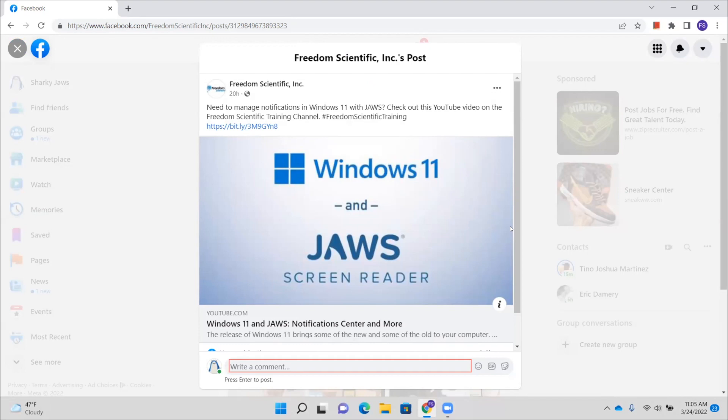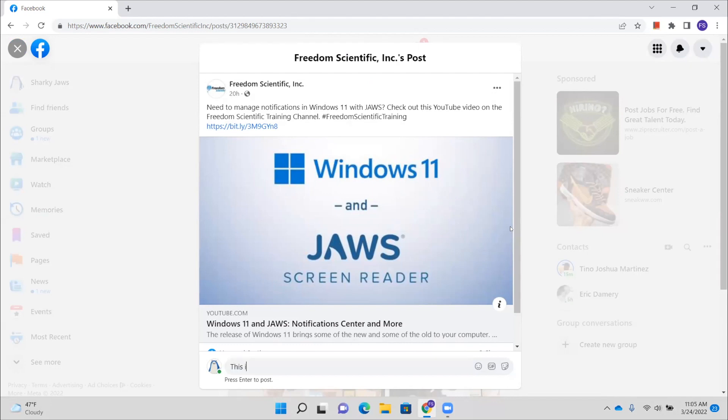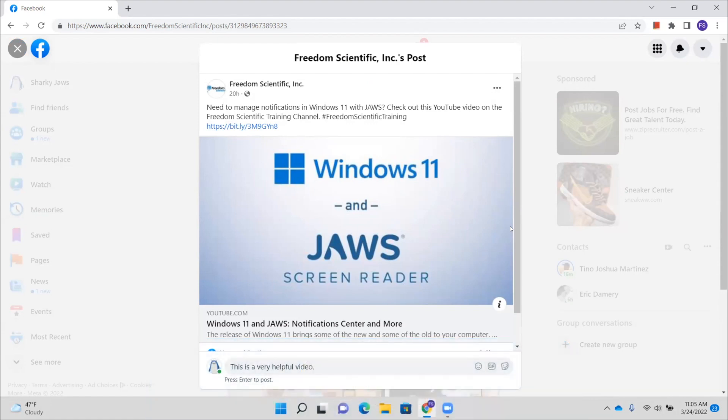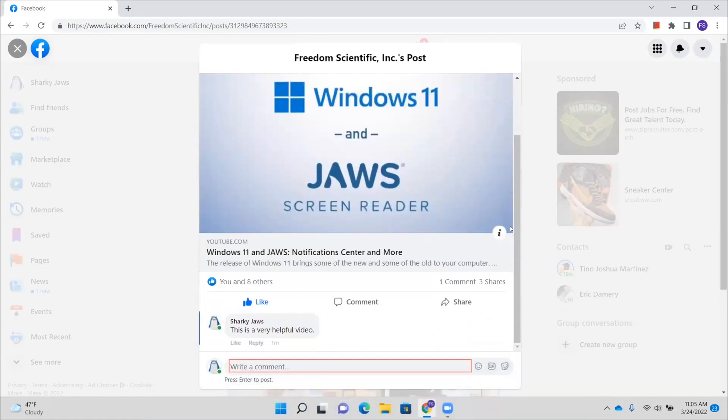Now you heard it say write a comment, press enter to post. So if I wanted to leave a comment here, I could type a comment and press enter. So I'm going to go ahead and type a comment here. This is a very helpful video, period. And I'll press insert up arrow to read that comment. This is a very helpful video. And I'm going to press enter. Write a comment, edit, press enter to post.